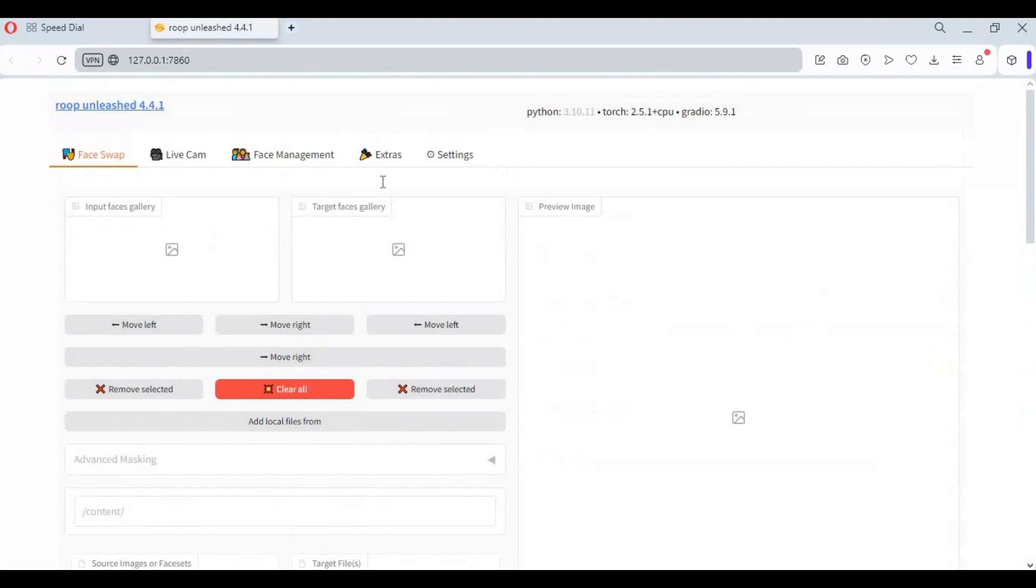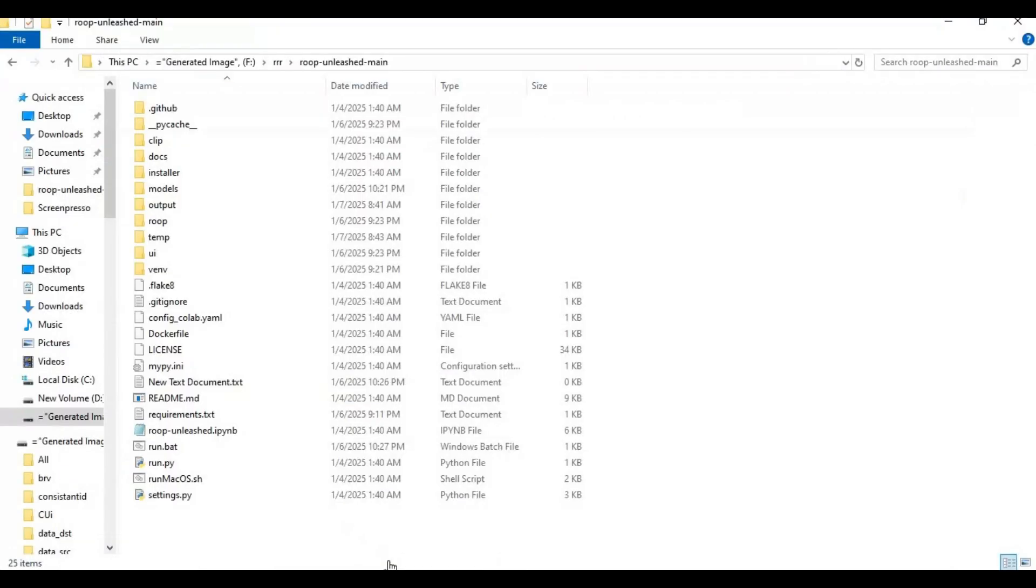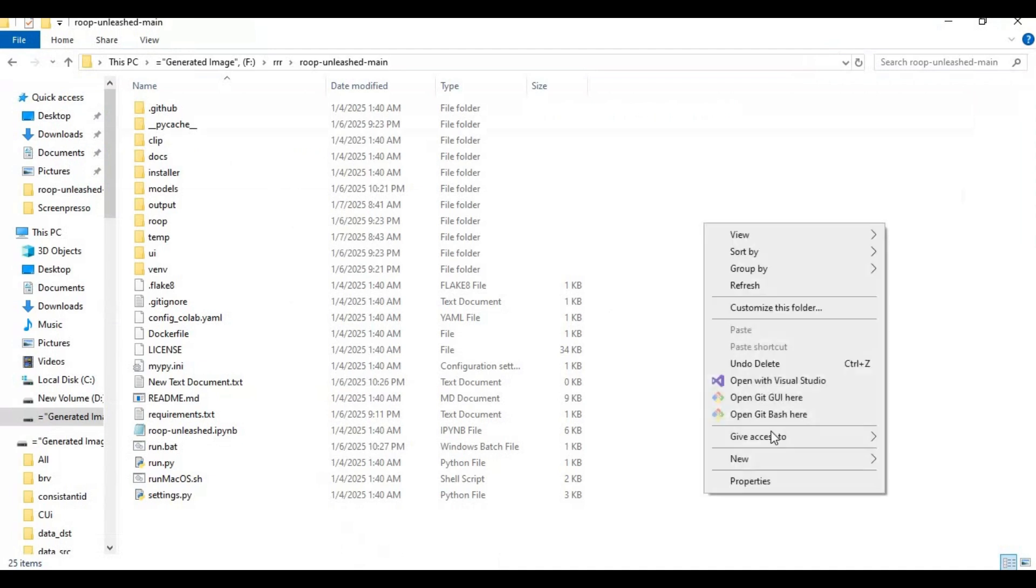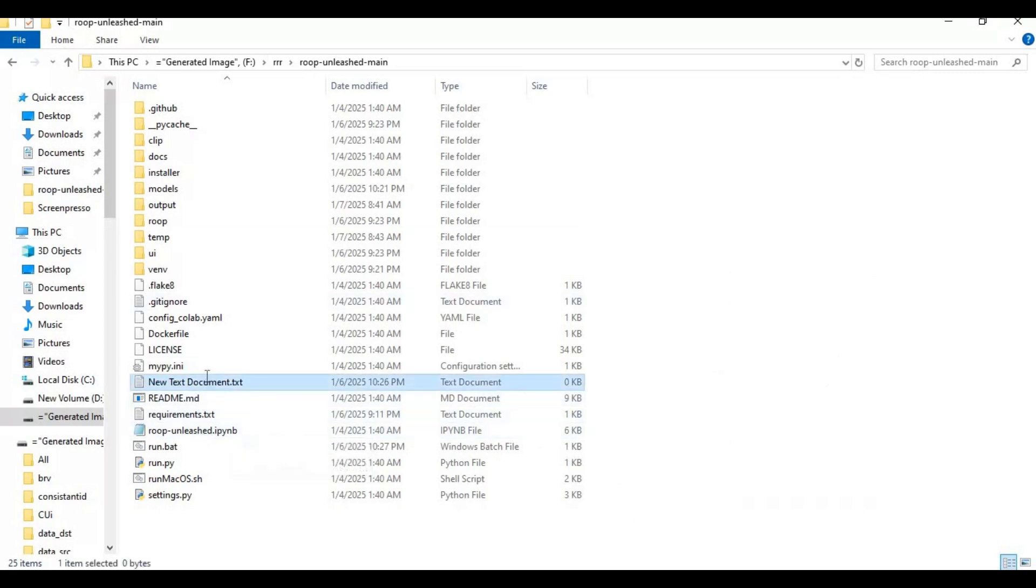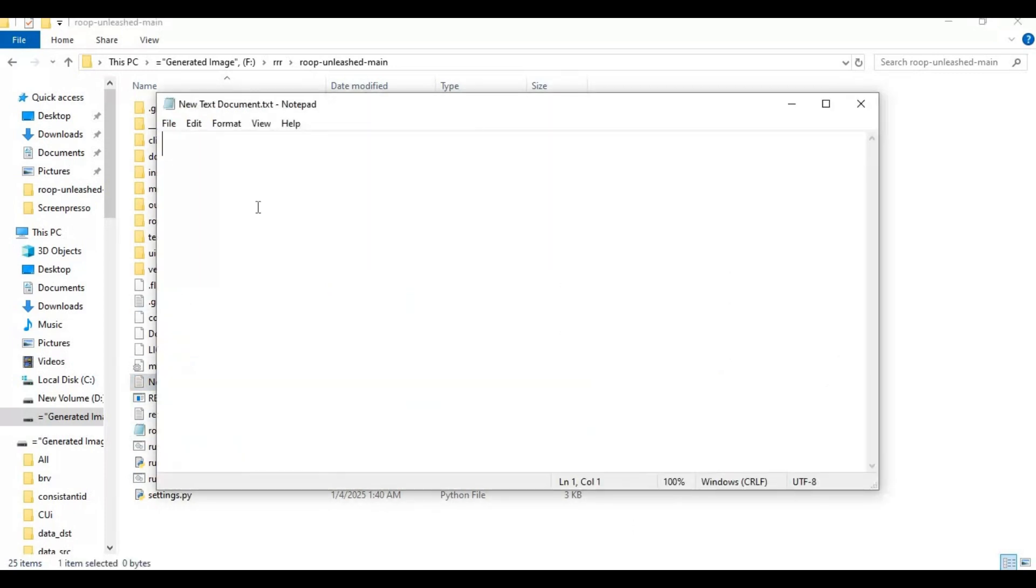To run this again, make a bat file. Go to the main folder and create a new text file there. Type this code as you see and save as run.bat file.